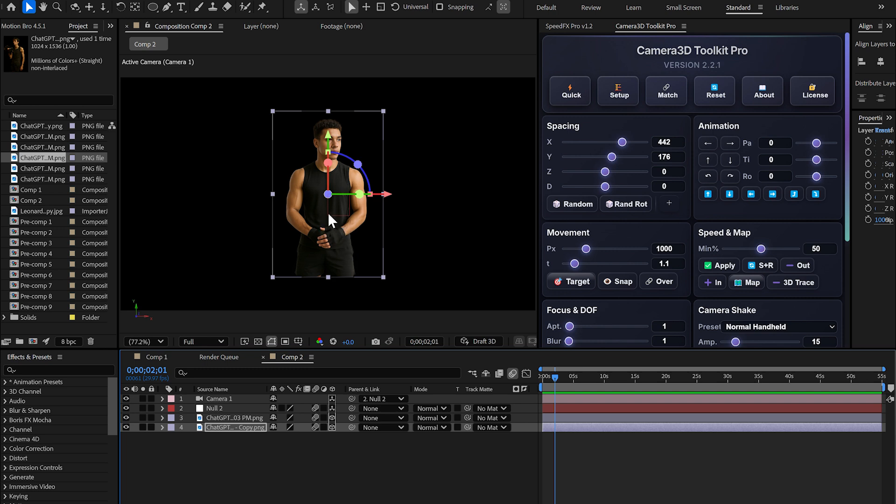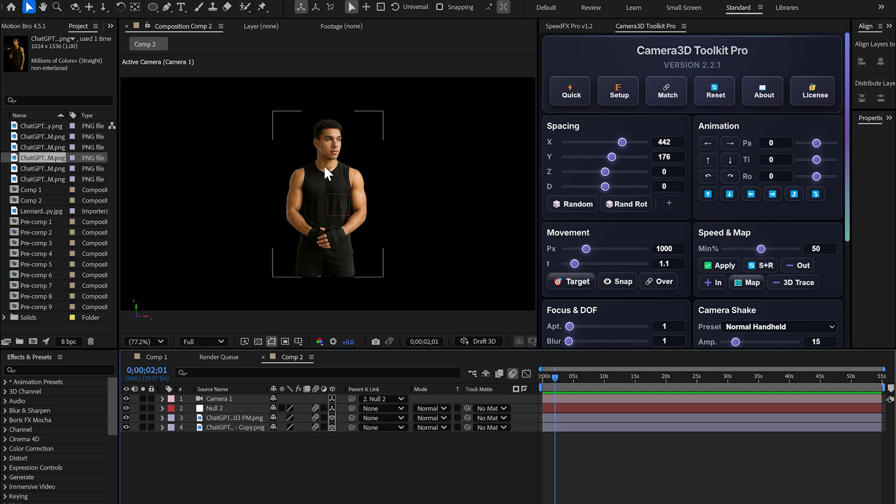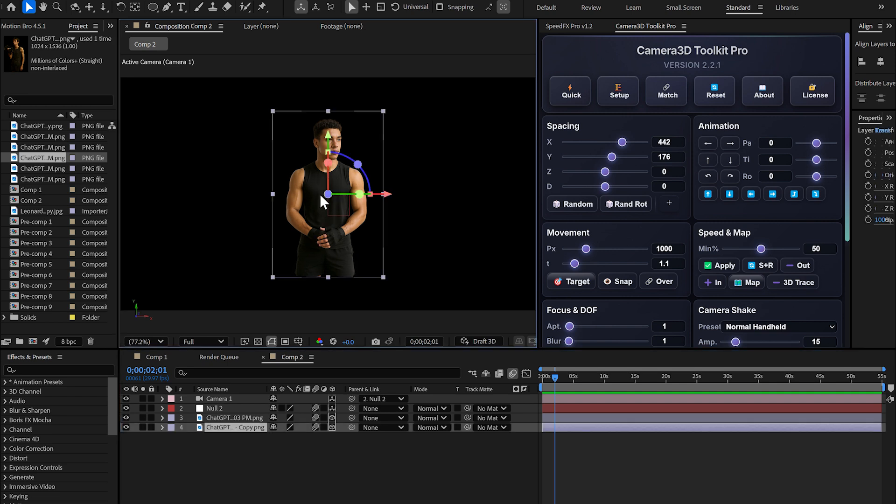Why? Because the camera is looking for the layer's anchor point. This is really important to understand.